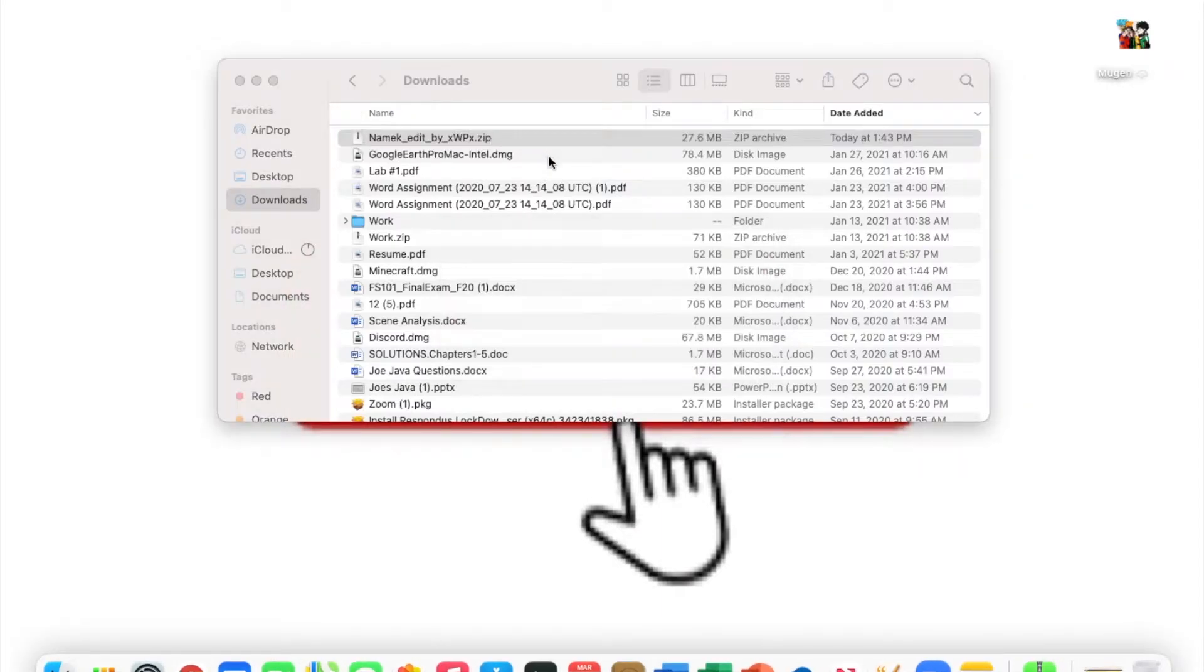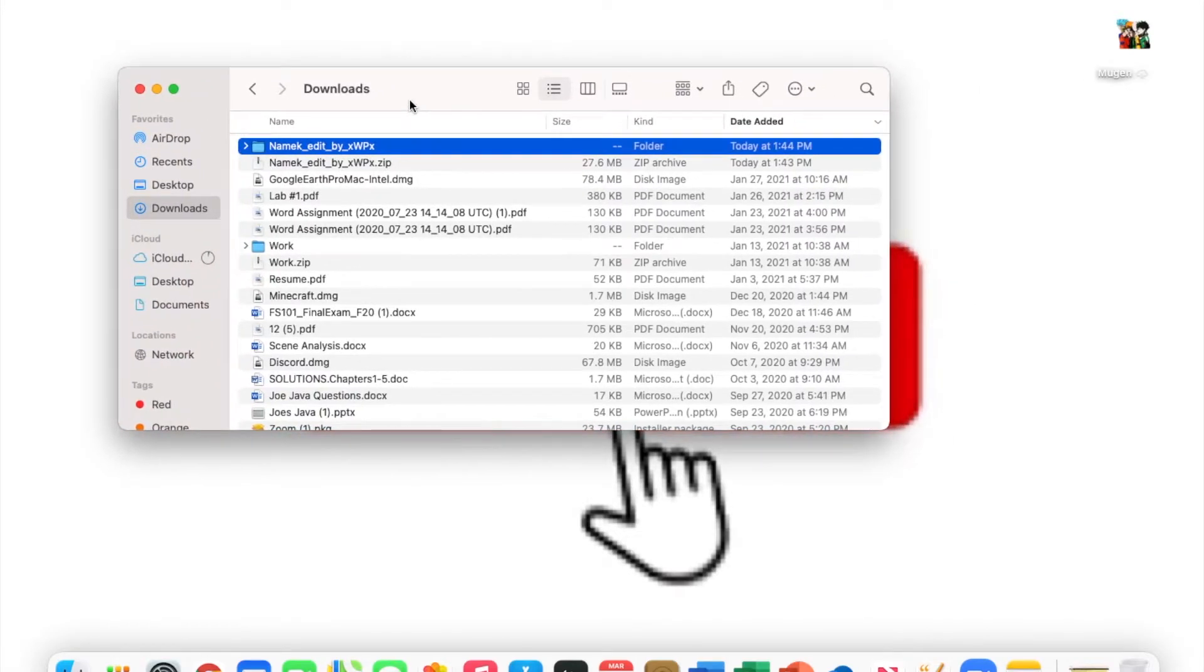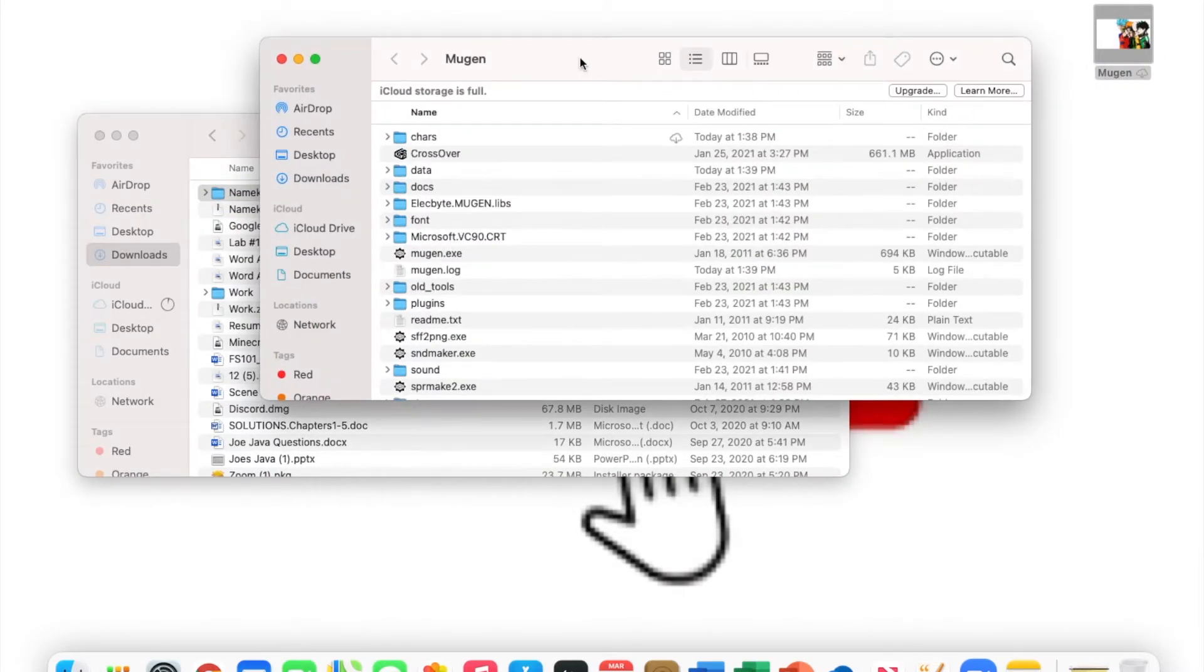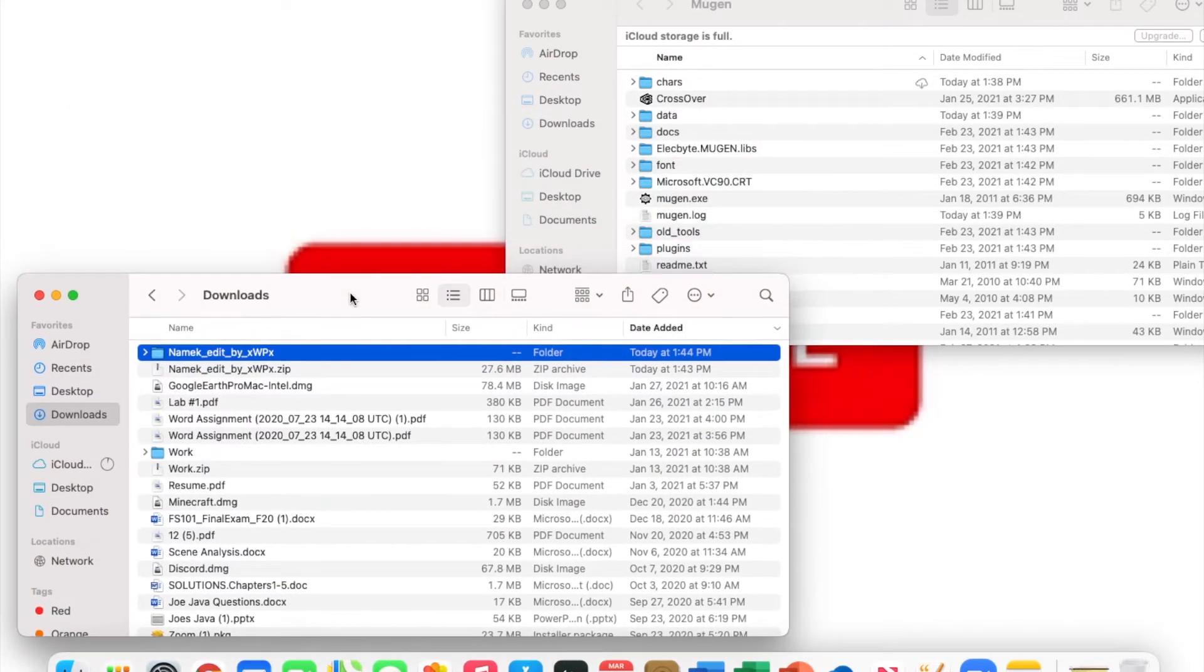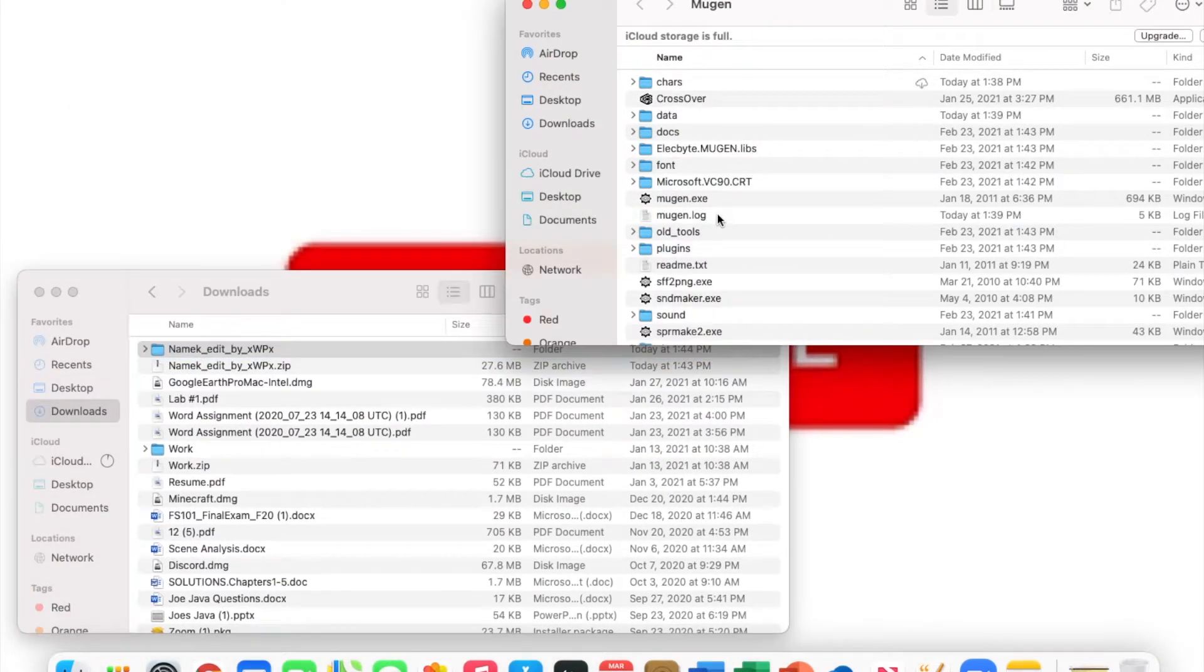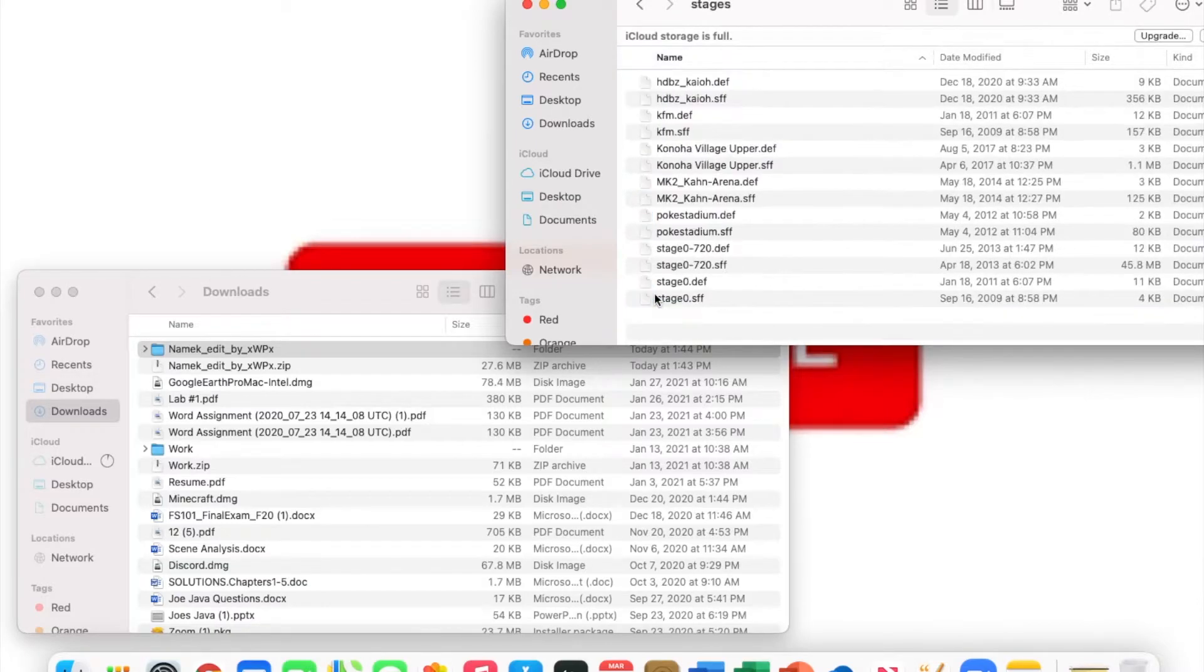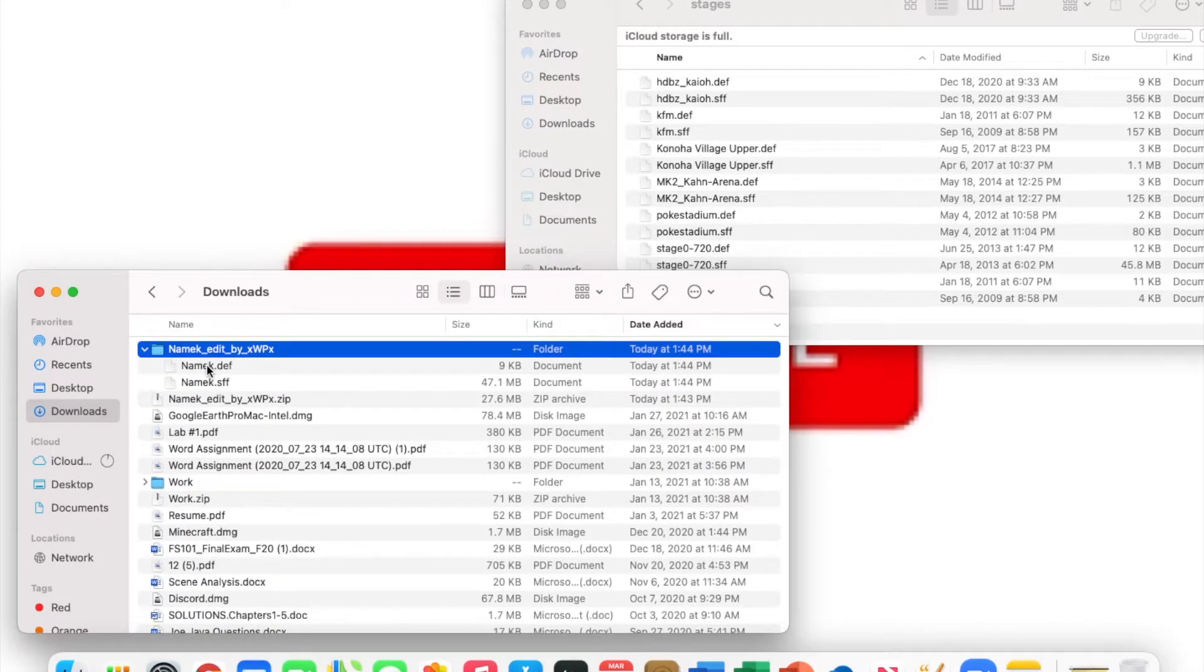Then you're gonna have this folder. What you're gonna want to do now is open up your MUGEN folder. That's what I have in my top right corner—is that right? Yeah, that's the right. Now you have the two folders. You're gonna go down to stages, open up stages.